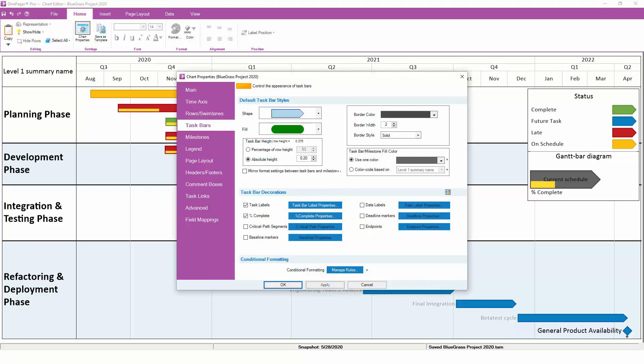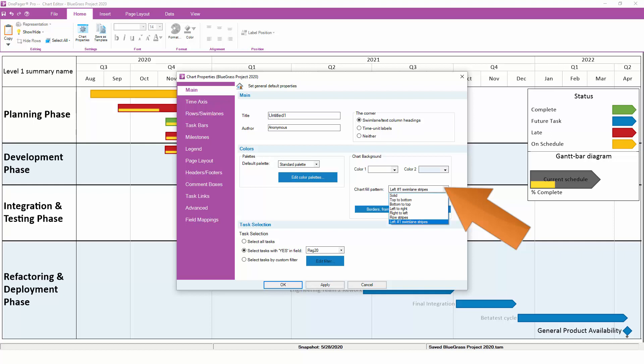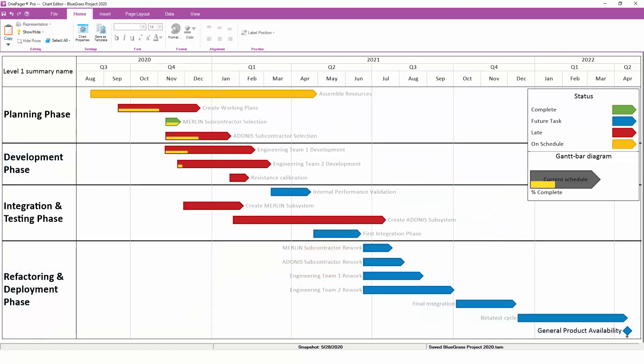Let's cover a few more formatting basics that are easily accessible through chart properties. If we go to the Main tab, this is where you can control the chart background. Currently, the background of the chart is set to Swimlane Stripes, but we can change it to Solid with the click of a button. Popular choices for backgrounds include the Solid background, Swimlane Stripes, and Row Stripes.